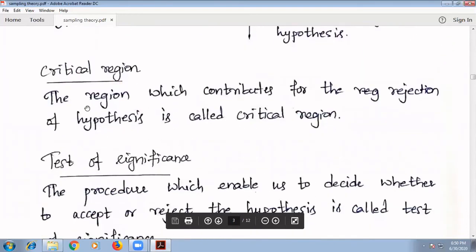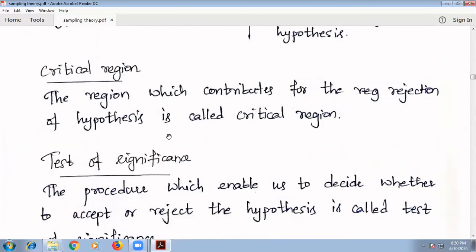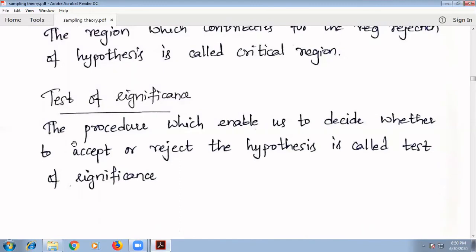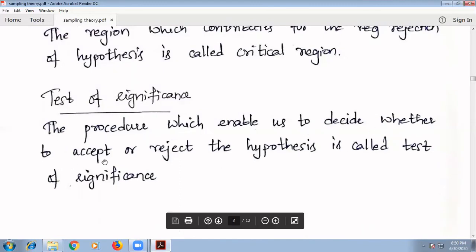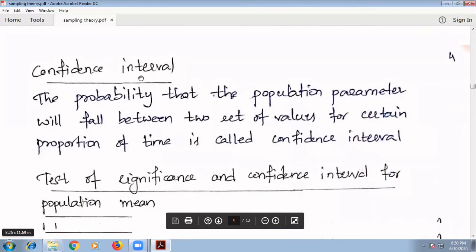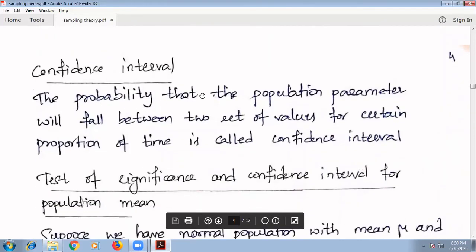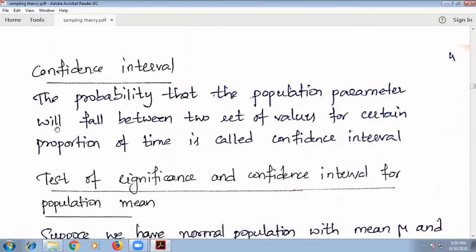Next, critical region: the region which contributes to the rejection of the hypothesis is called the critical region. Next, test of significance: the procedure which enables us to decide whether to accept or reject the hypothesis is called test of significance. Next, confidence interval: the probability that the population parameter will fall between two set of values for a certain proportion of time is called confidence interval.